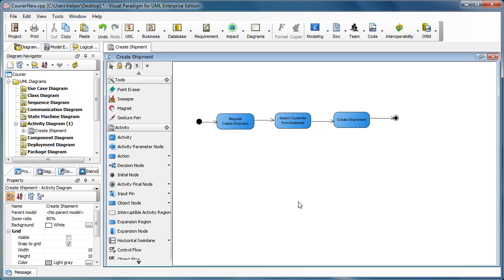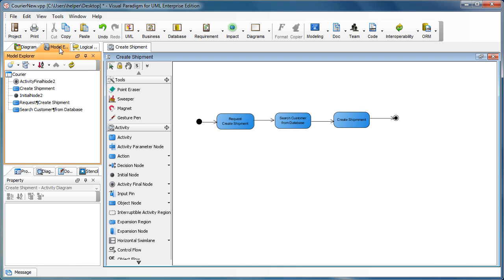So now we got a very simple activity diagram to create shipment in here. When we switch to the model explorer, you can see all the models are located in the root level.